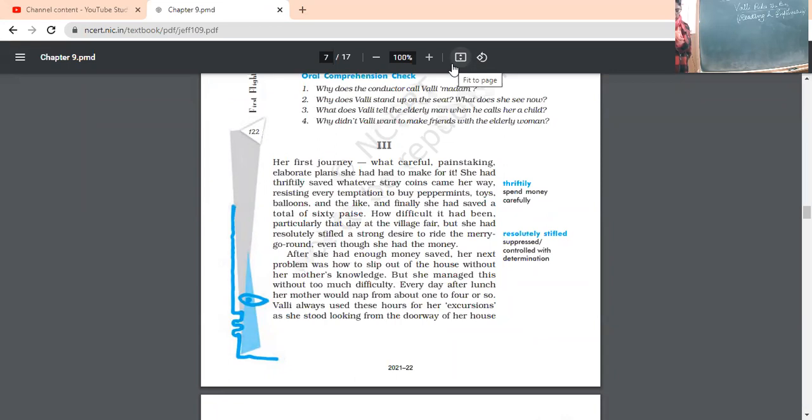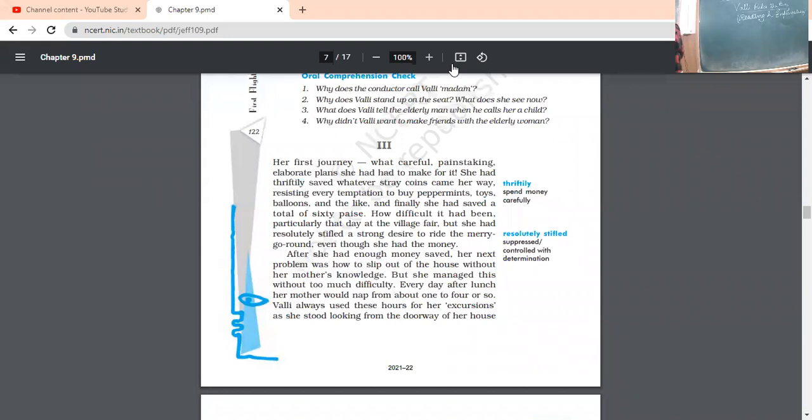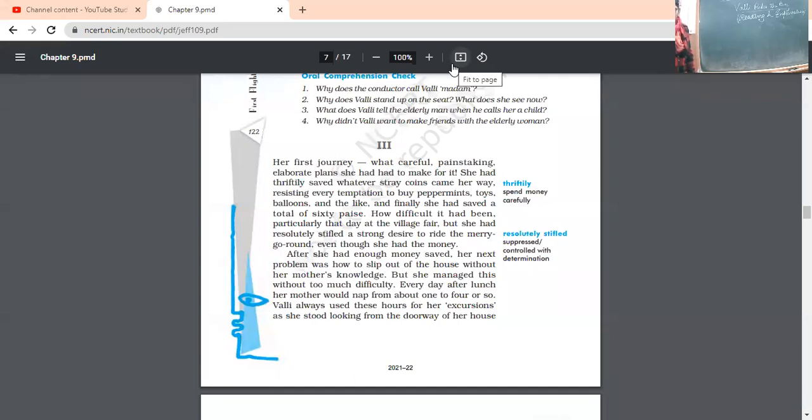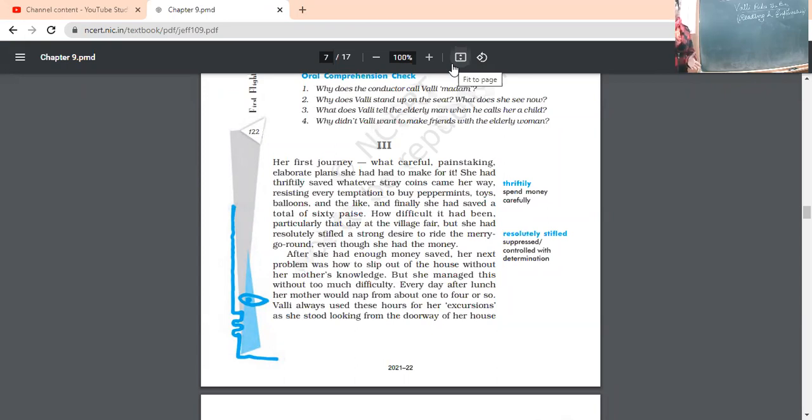Vali always used these hours for her excursions. Excursions mean enjoyable wandering. She is often going out of the house during that time and before her mother could be awake, she was coming back. Very clever girl she was. As she stood looking from the doorway of her house or sometimes even ventured out into the village today. These same hours could be used for her first excursion outside the village.